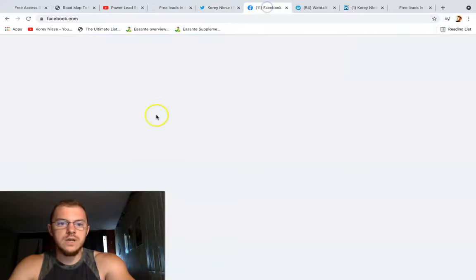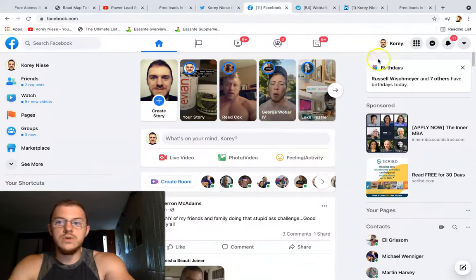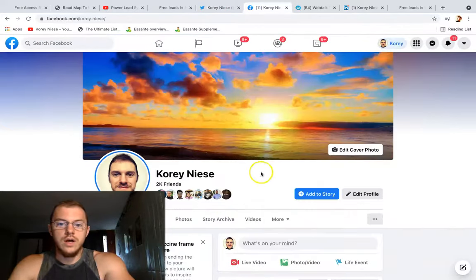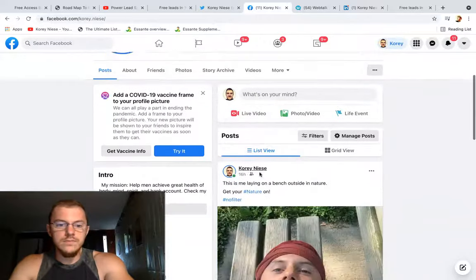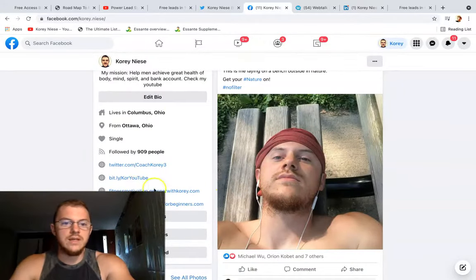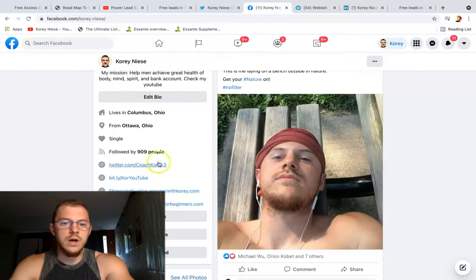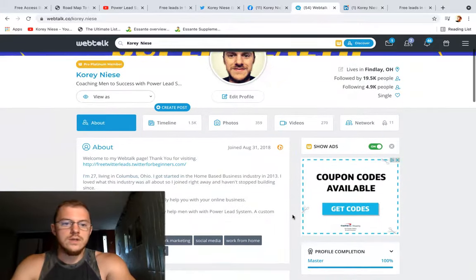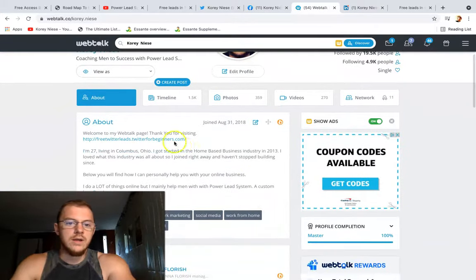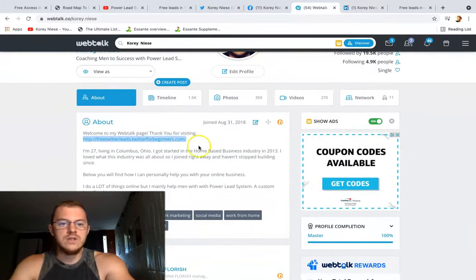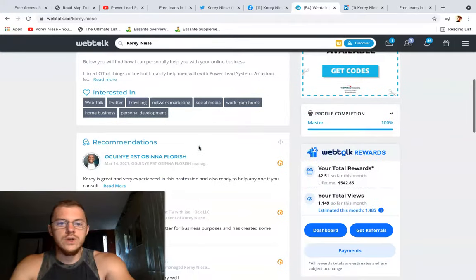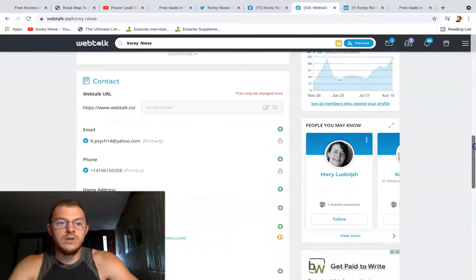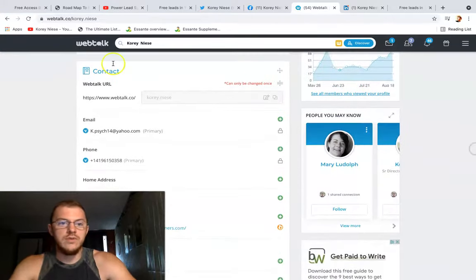Facebook is the same deal — you can plug it on your profile in the website sections, and you can edit your bio or profile to put whatever websites you want. WebTalk is another social network, so I plugged mine right in my about section and also in the contact information area.